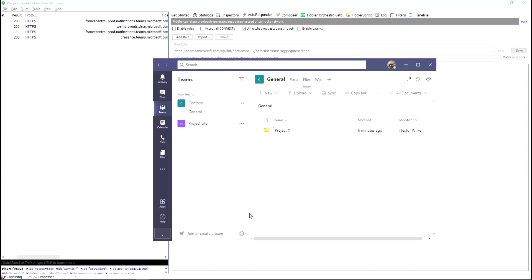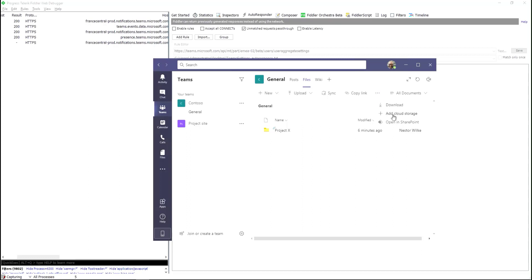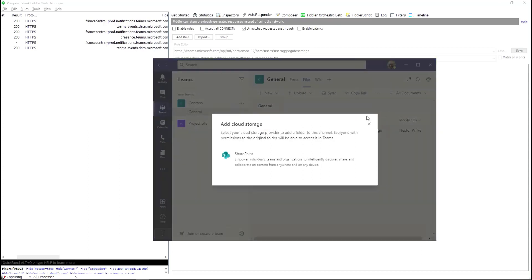Hi, in this short video I'm going to show you how you can bypass Teams policies. This is the current situation: when I go to the Teams client and click the three dots and click 'Add cloud storage,' we can see that I'm only allowed SharePoint Online.